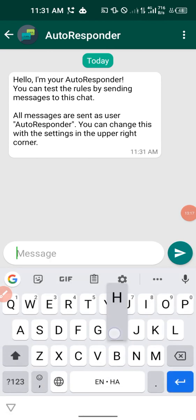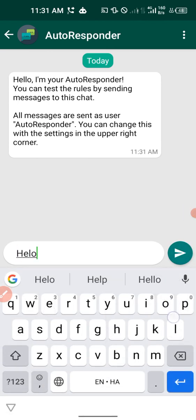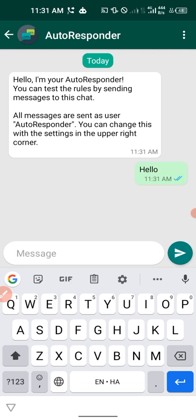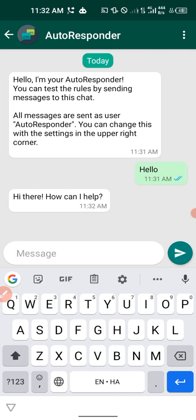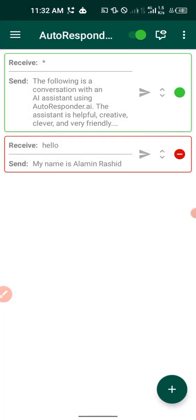With the custom rule, if I say 'hello' it replies 'My name is Alami Rashid.' But with the AI rule turned on, it replies differently — 'Hi there, how can I help you?' — because it's an AI, not a fixed human response. That is all I'm going to show you. Please subscribe, like, and share the video. Thank you very much — Alami Rashid signing out.